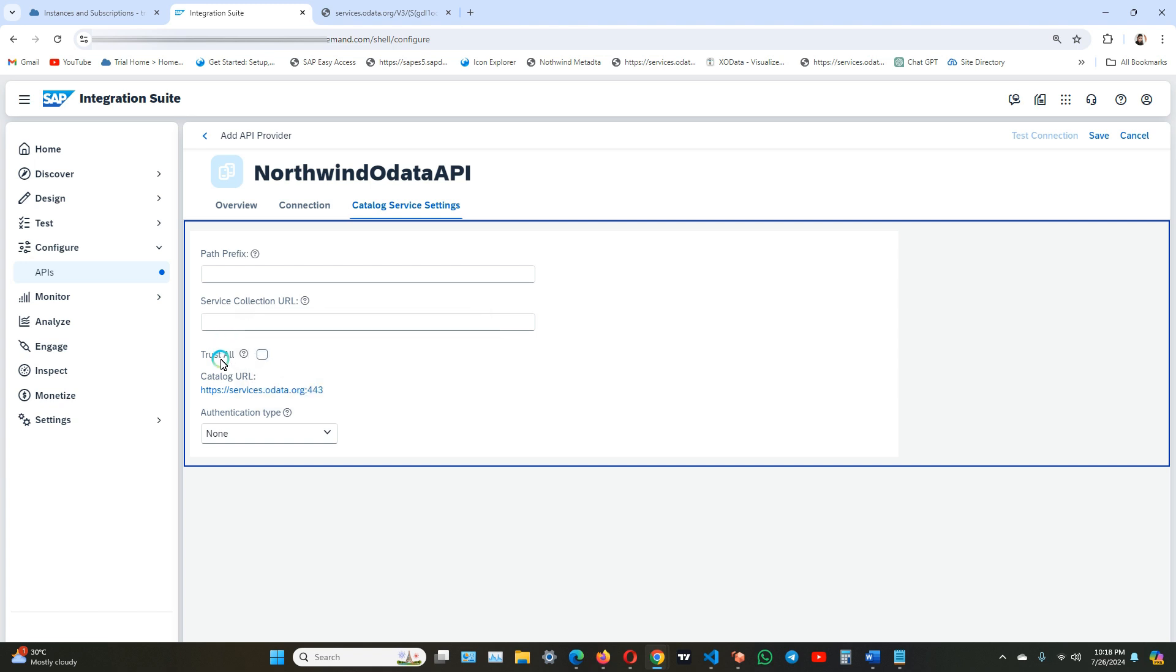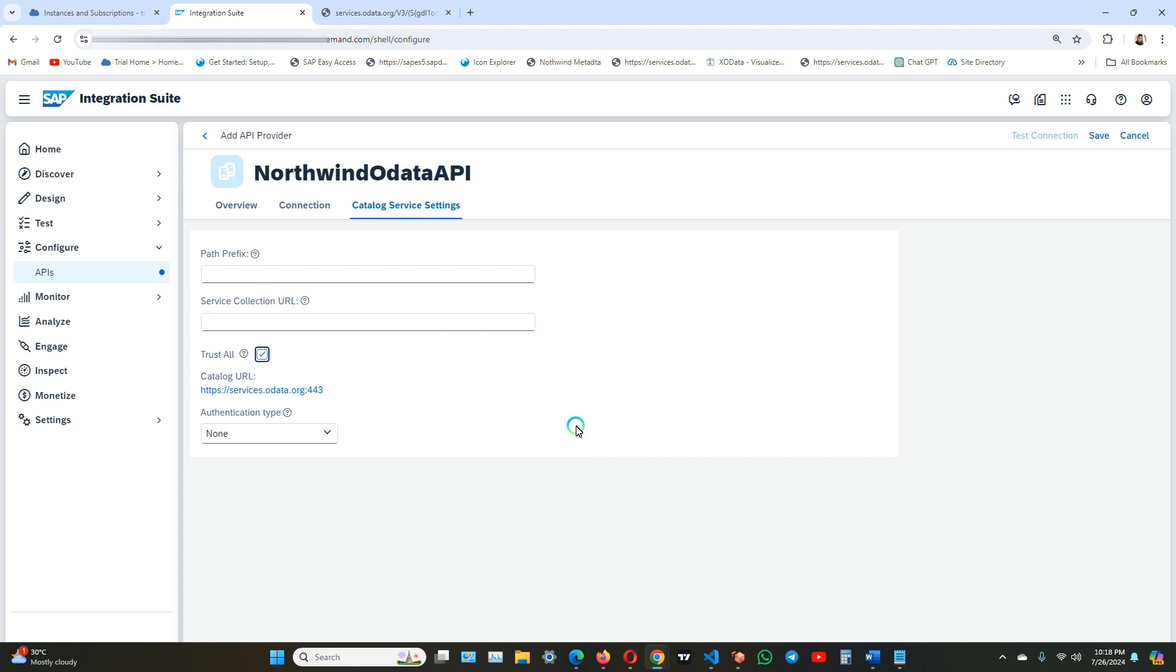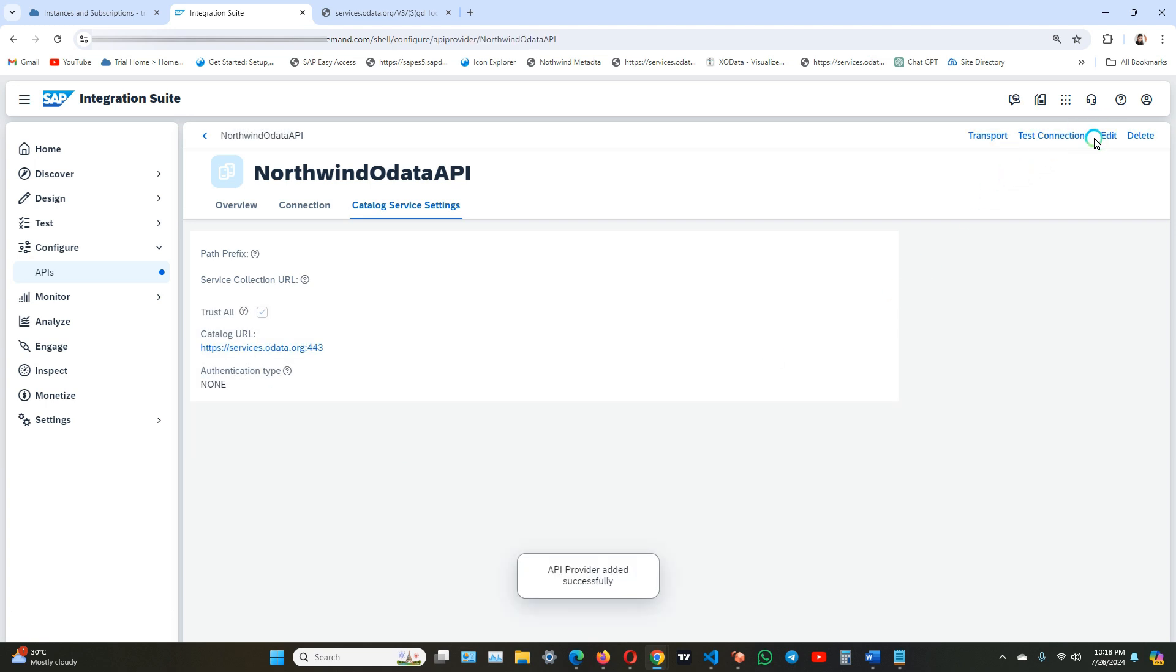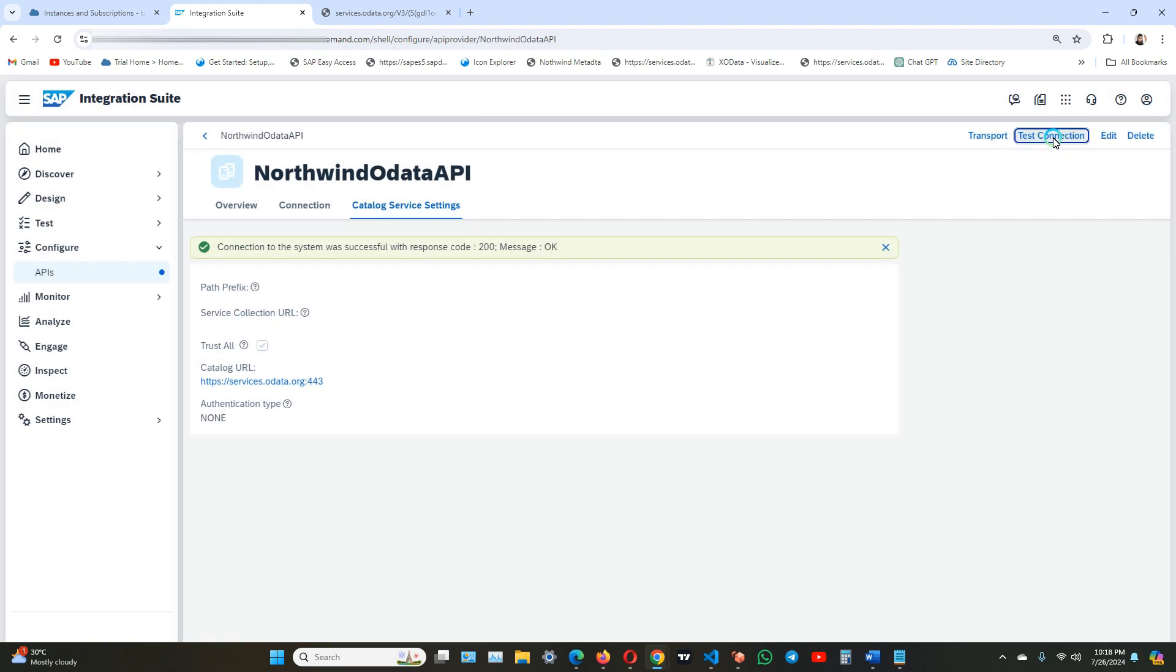Click on trust all to automatically accept SSL certificates to the service, and authentication type is none. Click on save. Now test the connection. After testing the connection you have received the code 200, means it is successful.